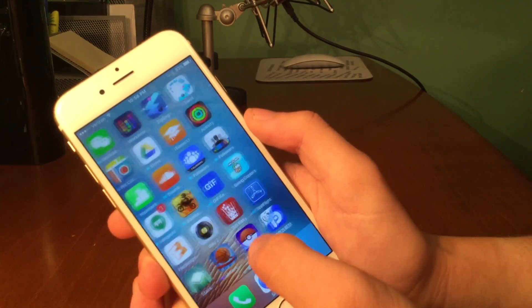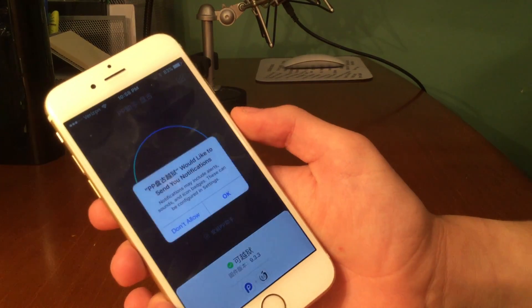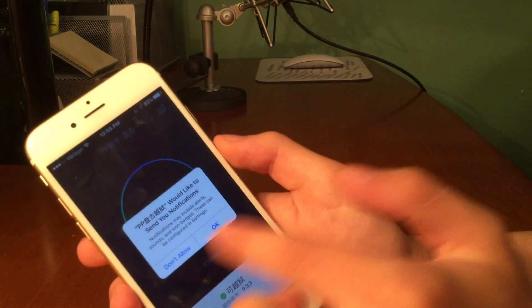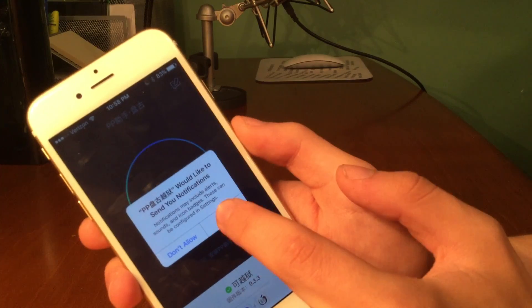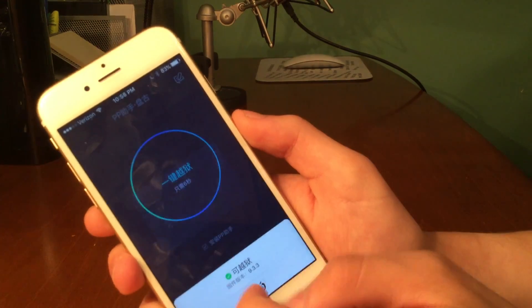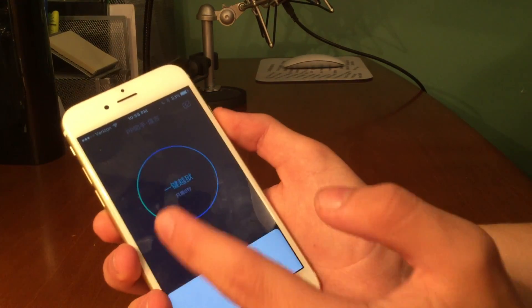And now if we scroll all the way over to where the app was, here it is. We can tap on it and it'll ask if we want to get notifications from it, press OK.